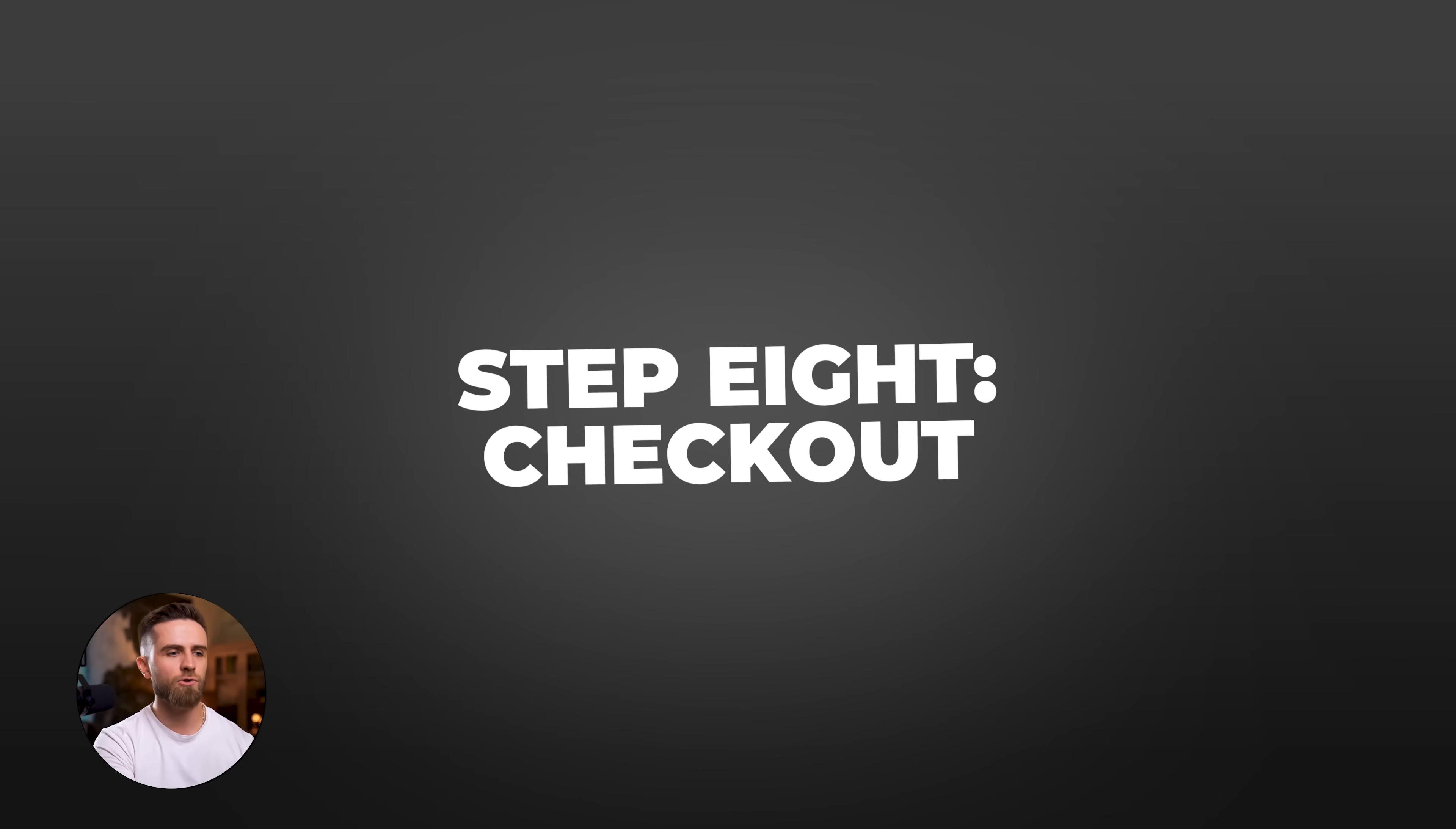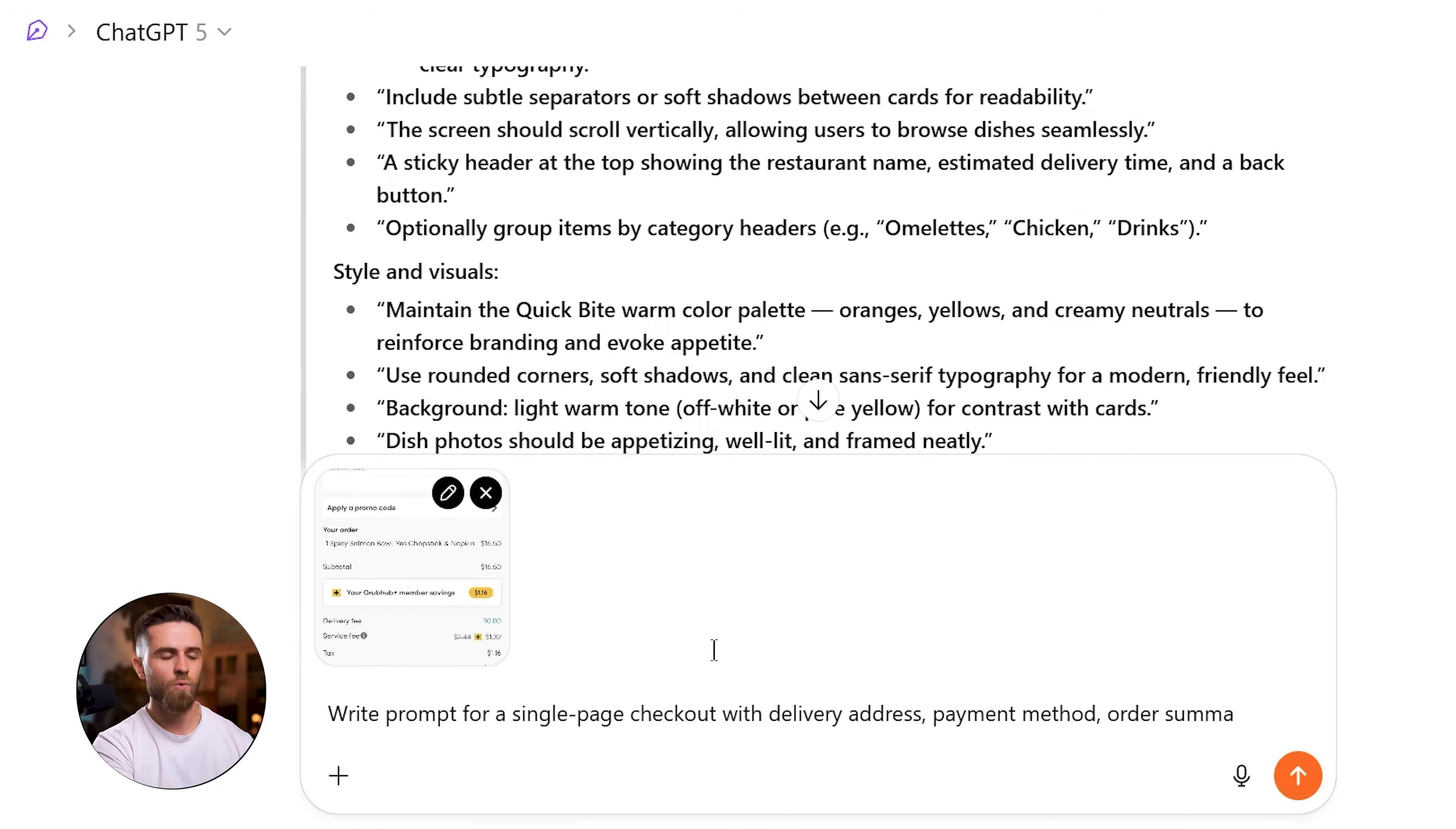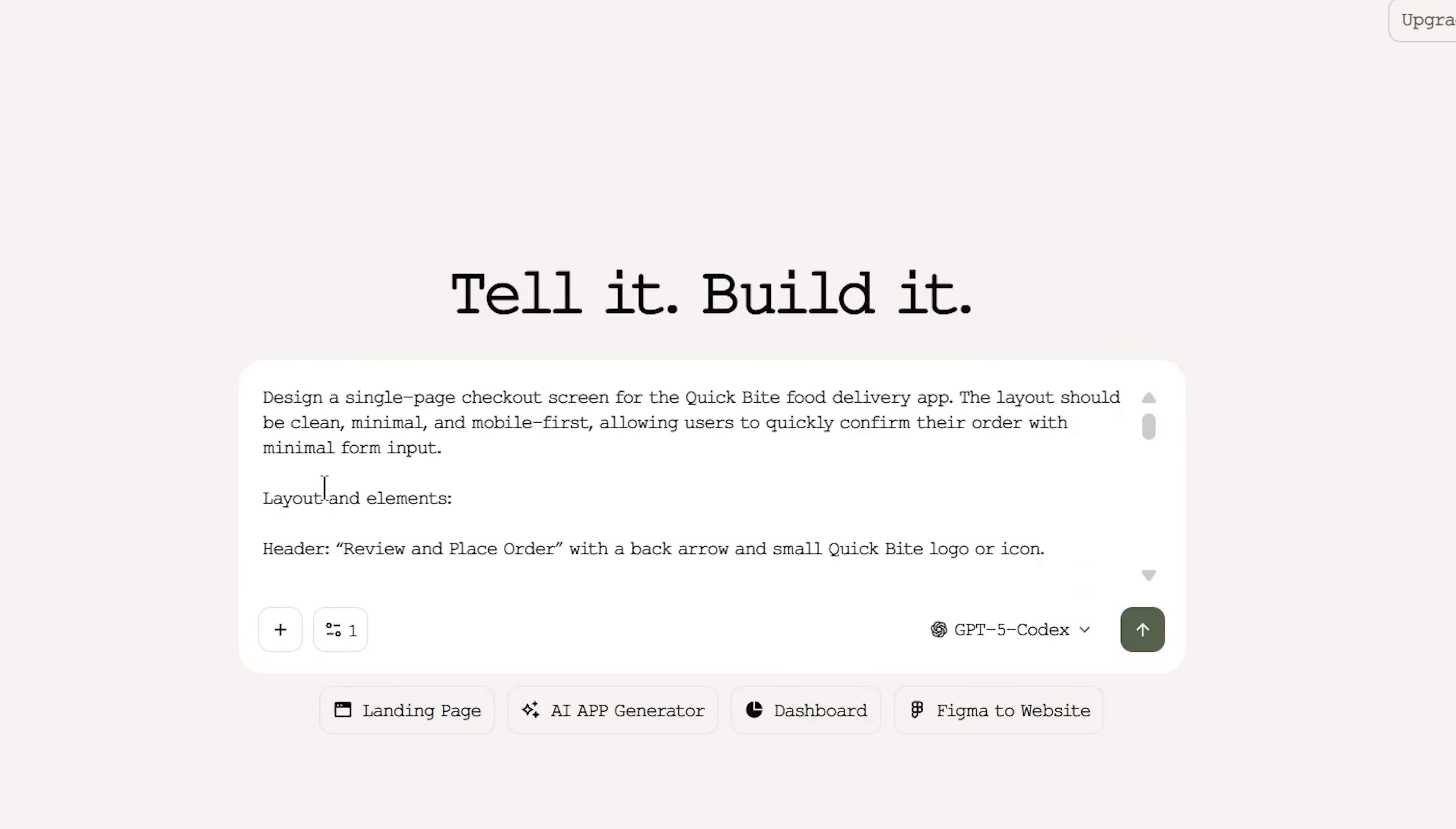Step 8: Checkout. I upload the Grubhub checkout reference, ask ChatGPT to write a prompt for a single-page checkout with delivery address, payment method, order summary, and a place order button. Minimize form fields. ChatGPT gives me the prompt. I paste it into the platform. Generate. Done.